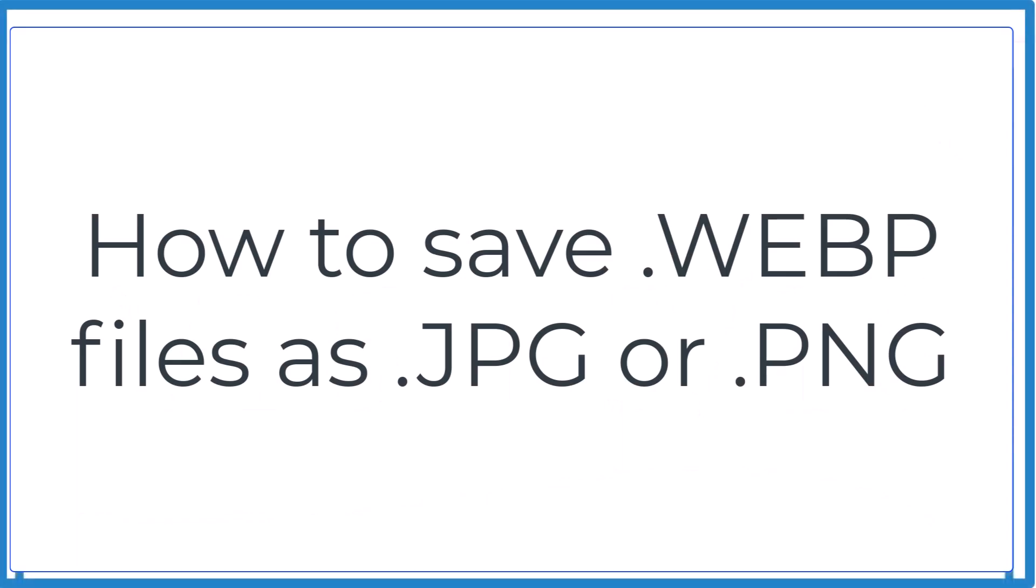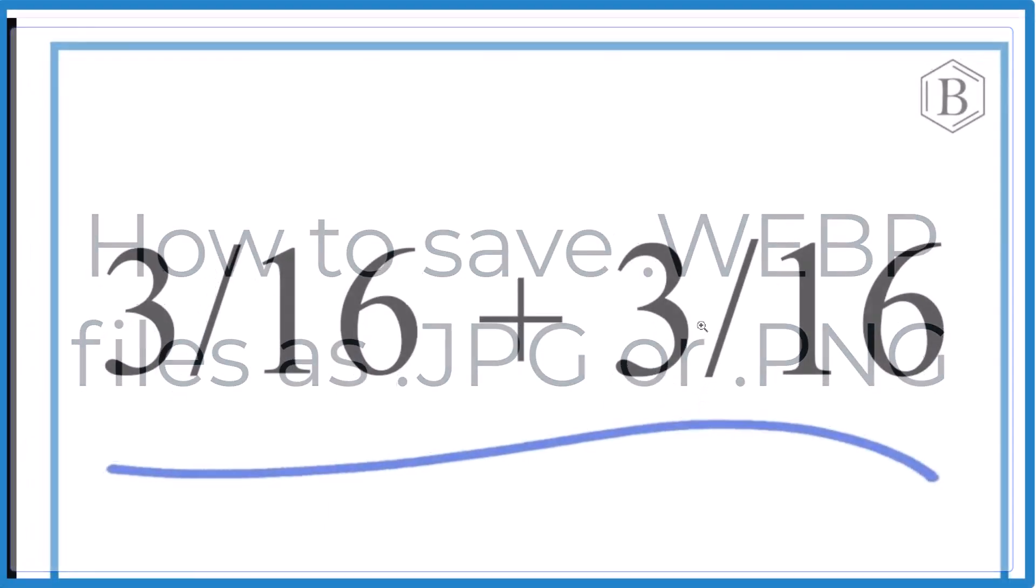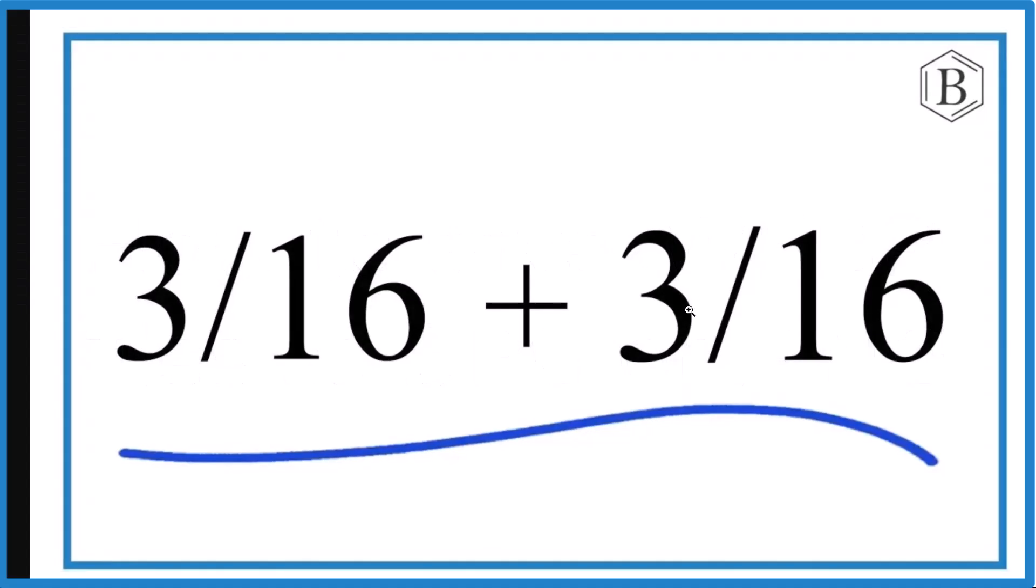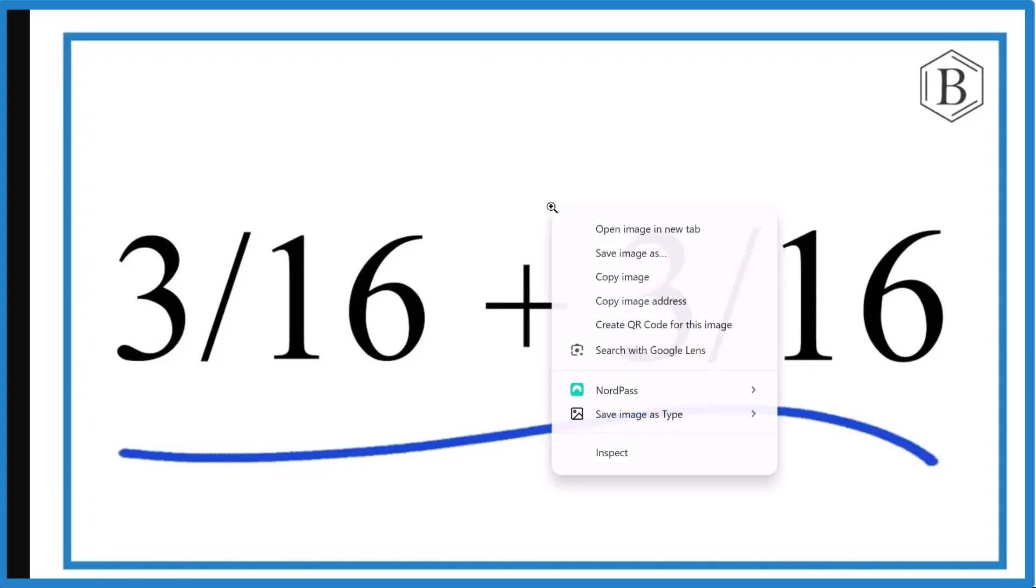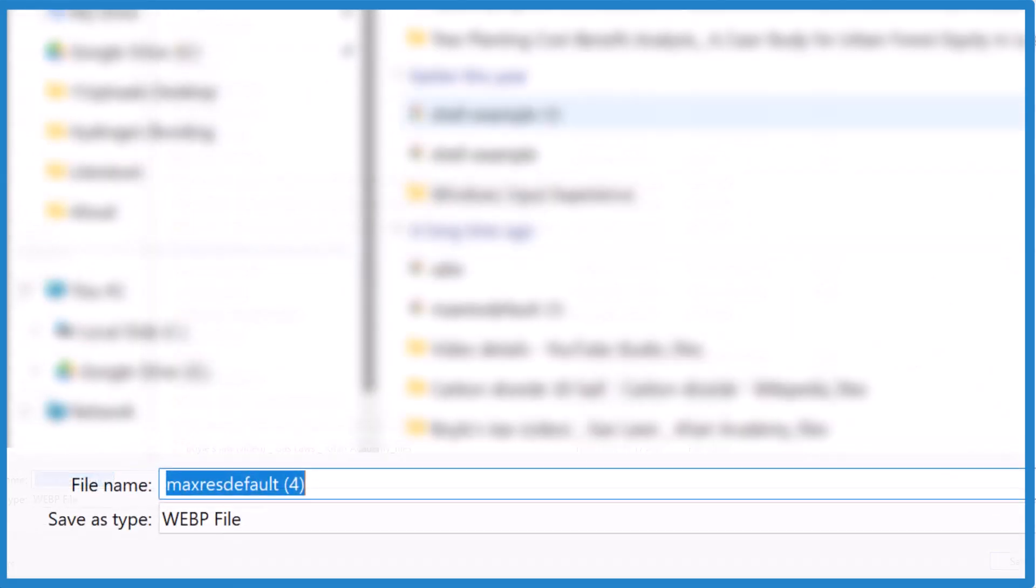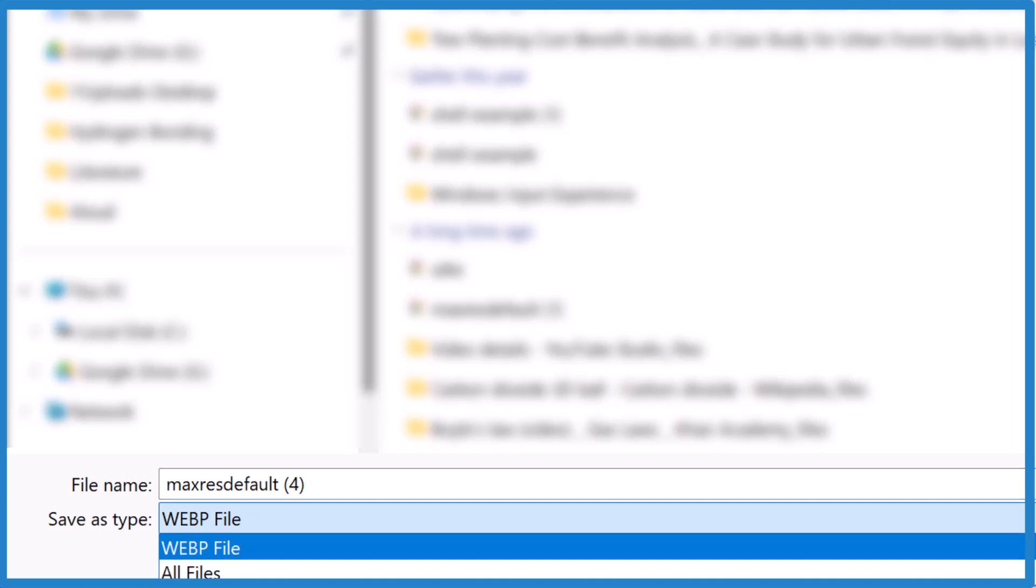So this has plagued me for some time. I want to save this image down, I want to download this image as a JPEG, and it keeps trying to download it as a WebP file. So I right-click, save image as, and it says WEBP file, and I don't have any other choices. That's really annoying for me, and finally I have dealt with it and here's how I did it.